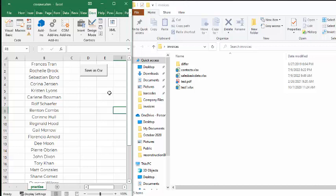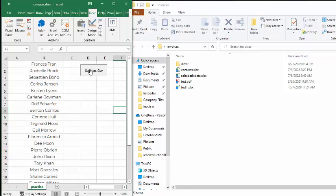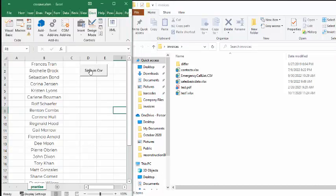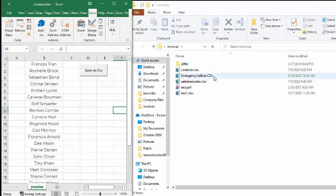So I'm going to click this button called Save a CSV. I've got my file folder open that I have on the desktop, and this is where I'm going to save this. And so let's press this button. And there you go. Here's my emergency call CSV file. And so there it's saved already.